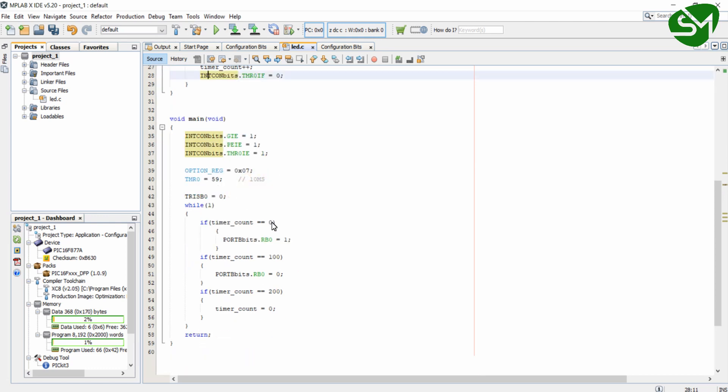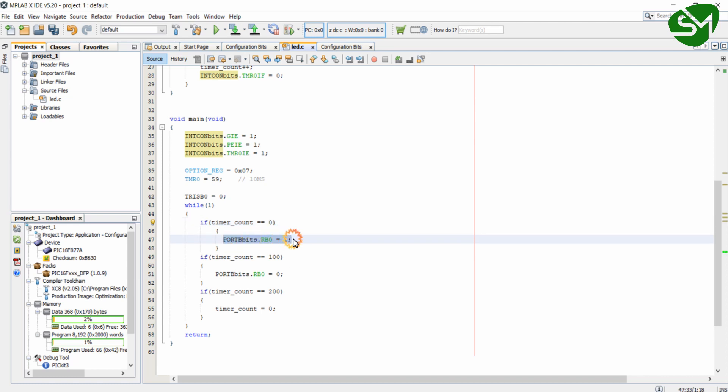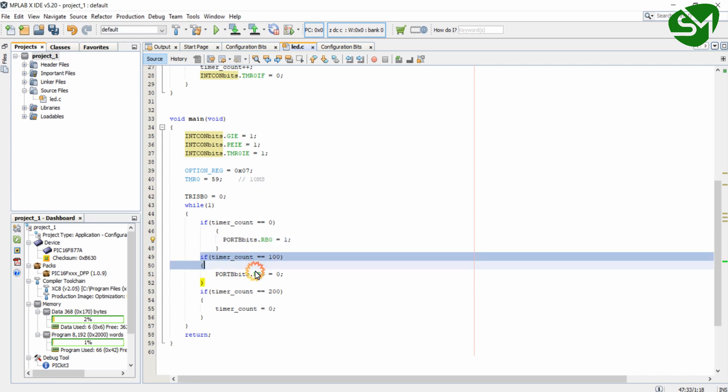So when the timerCount equals zero, that is in the initial stage, we are turning on the RB0 pin of the microcontroller. And when the timer reaches the 100th 10 millisecond delay, that is nothing but 100 times 10 millisecond which is 1000 millisecond, that is 1 second delay has been expired, we will turn off this bit.